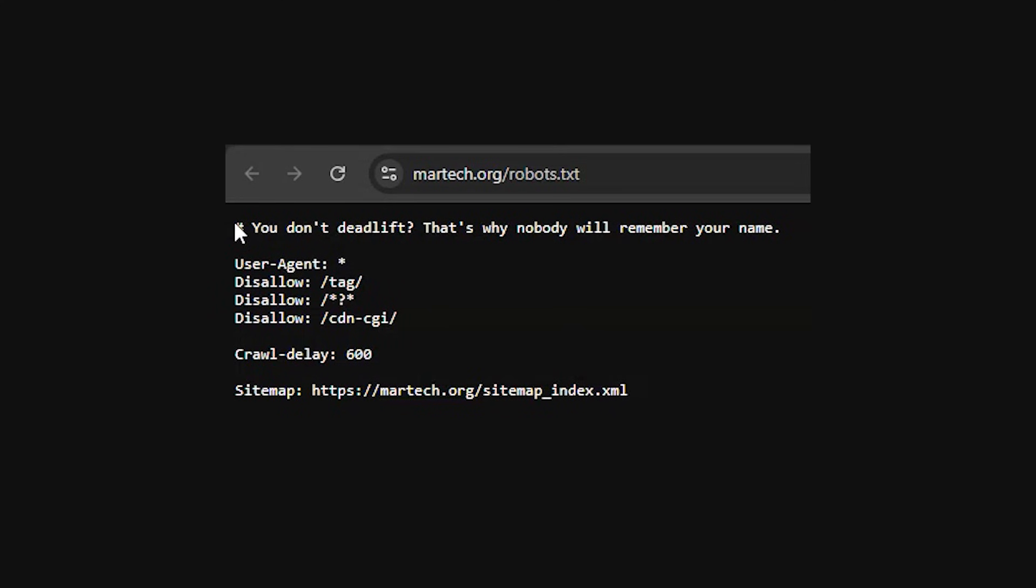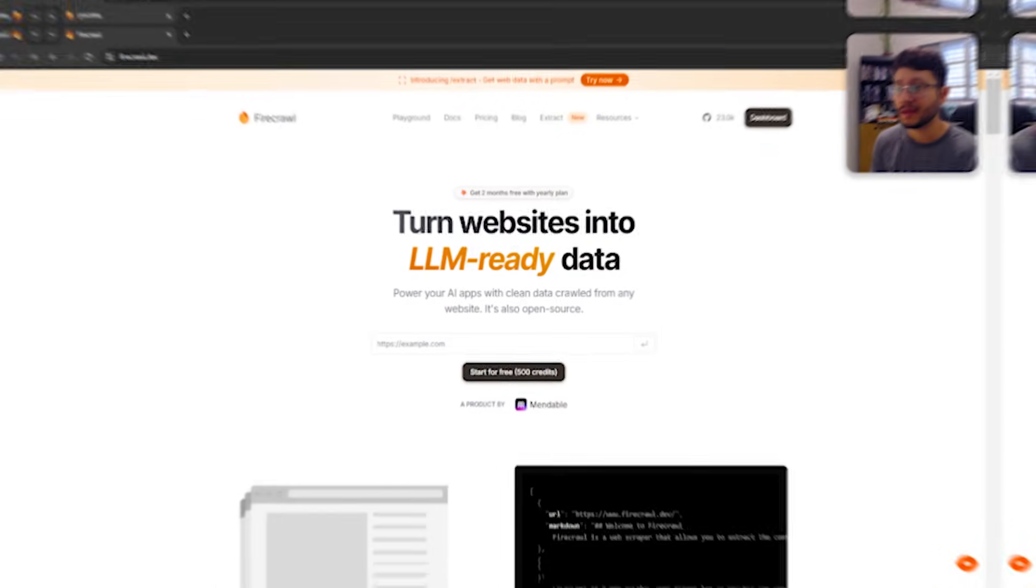For some websites, you can just check their robots.txt. They will specifically instruct you about what they don't want being scraped.